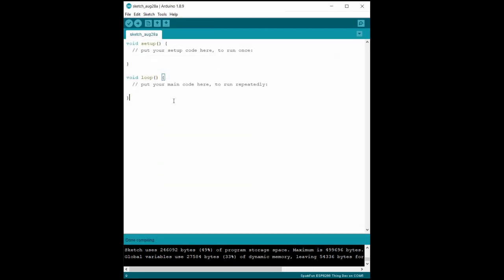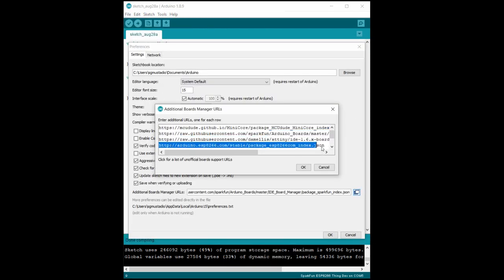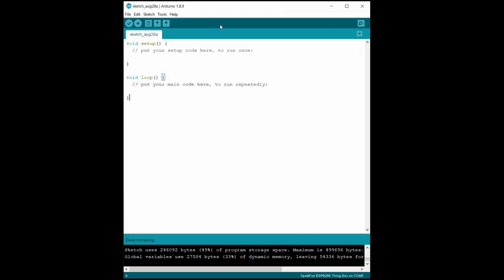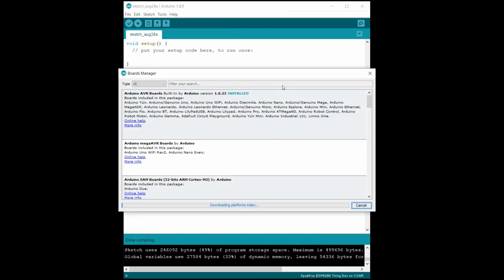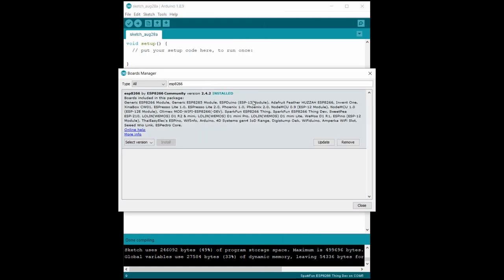We'll go ahead and install those three libraries by adding them as zip files from within Arduino. Depending on which Wi-Fi board you're using, you'll likely need to go into File Preferences and add the location for the board definition files. From there, I'll go into the Board Manager and make sure I've got the ESP8266 board installed.